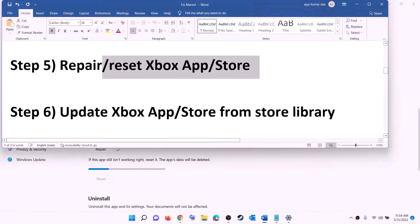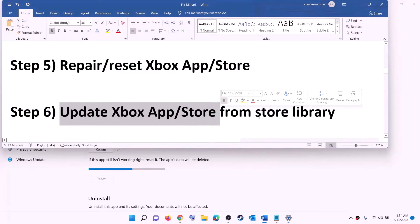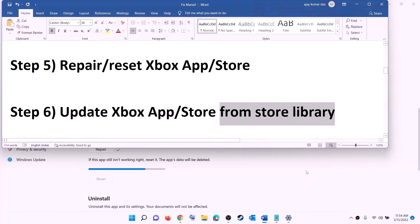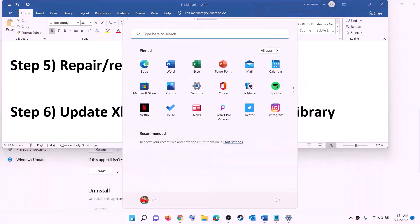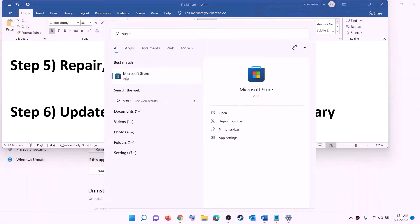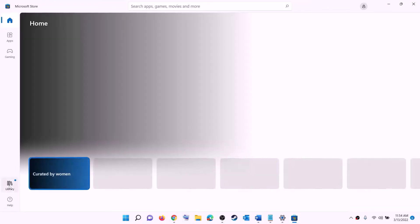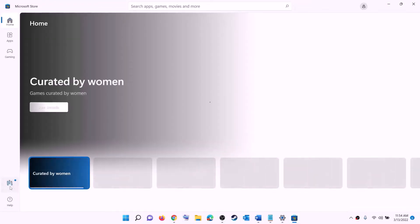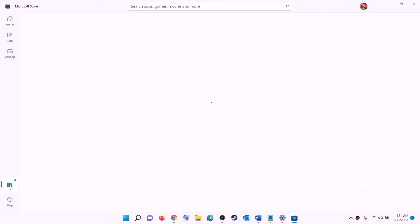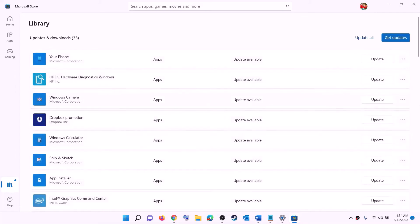The next step is to update the Xbox app, Microsoft Store, and other apps from the store library. Open Microsoft Store, click on library at the bottom left, and on the top right you will see the option that says 'Get updates'. Click on get updates, and once all the updates are installed, try to install the game.